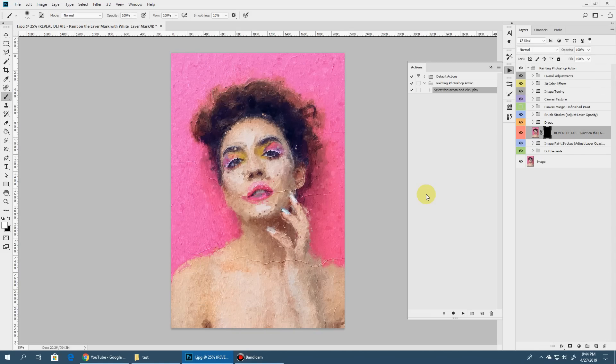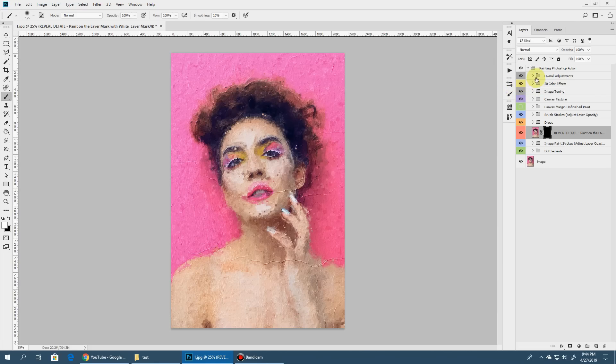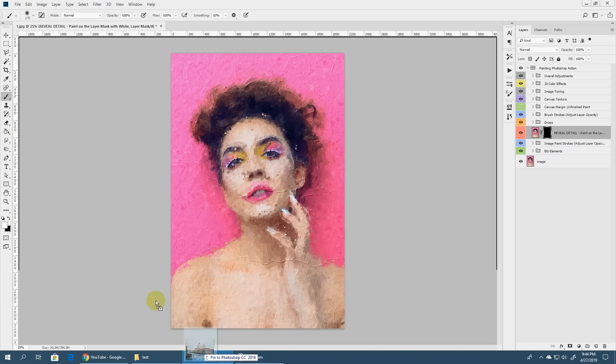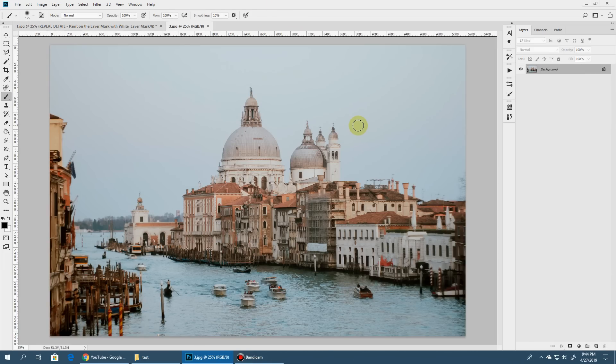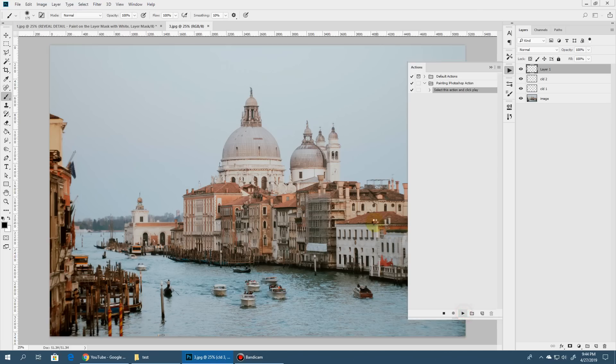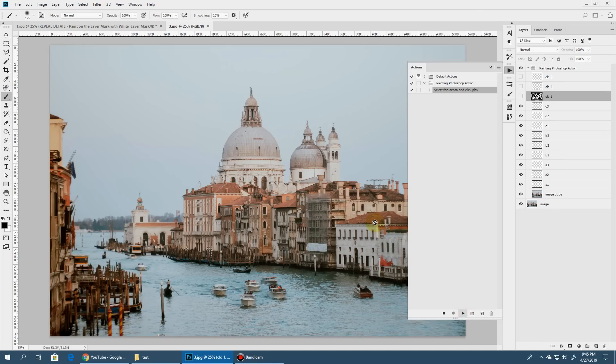So here is the final effect and before we go into details of these different elements created, we'll run this action on another image and see what we get. So we'll take a different image this time, it'll be a landscape. Just open your image, select the action and hit play. It's that simple. We'll fast forward again from here and get back when it's done.